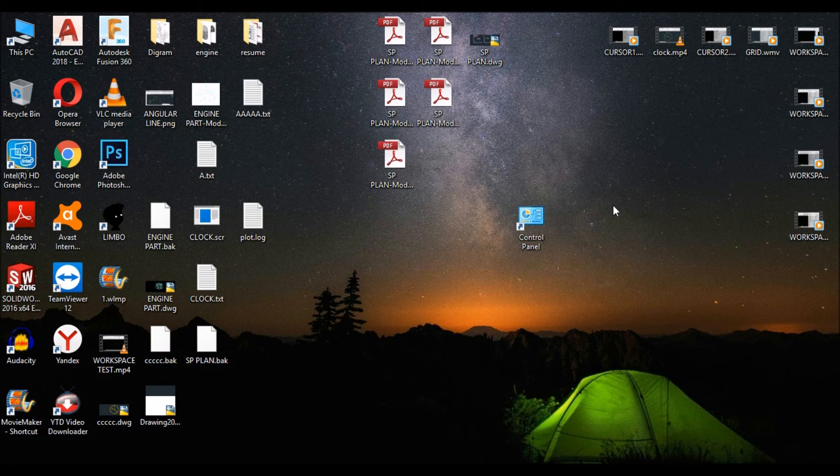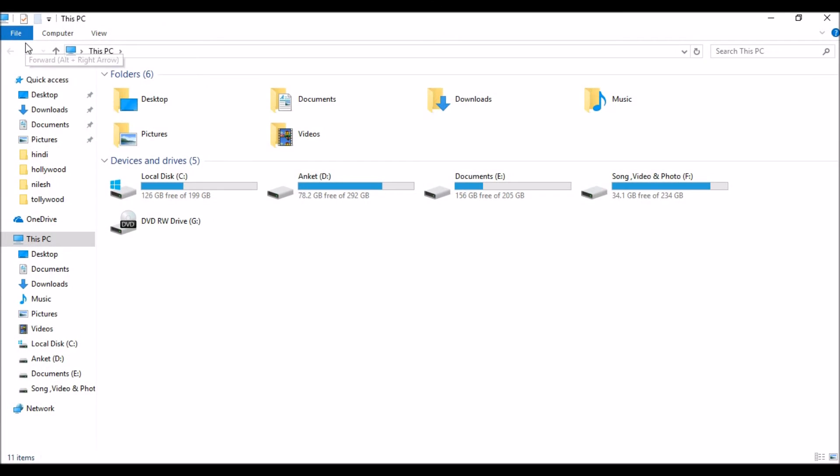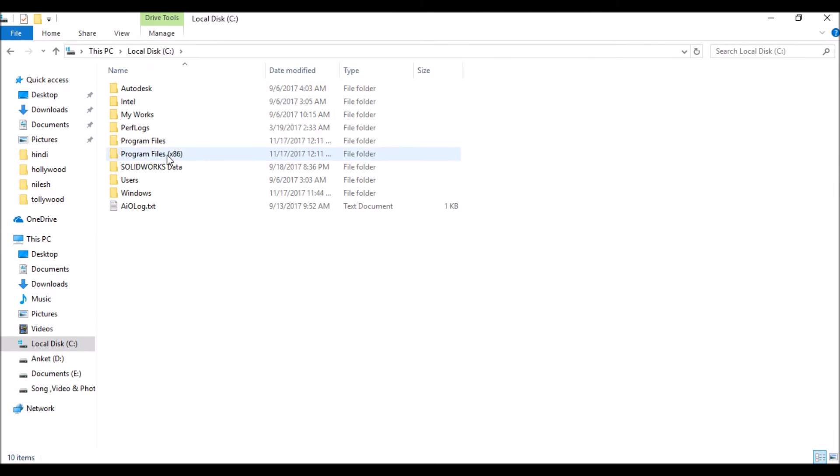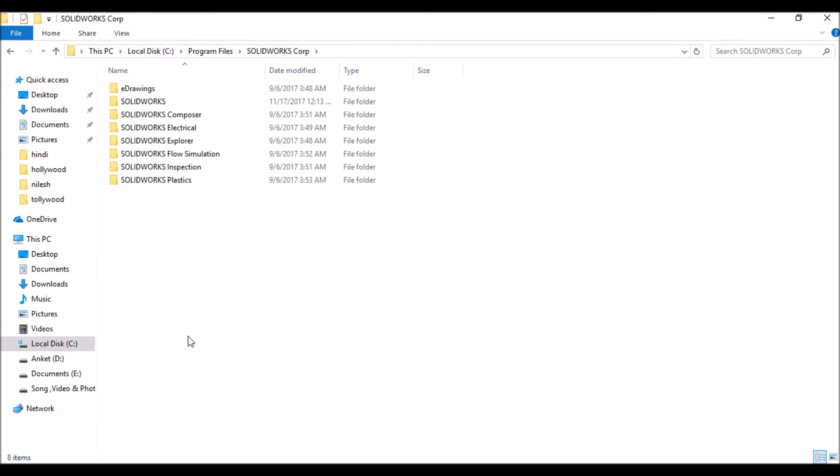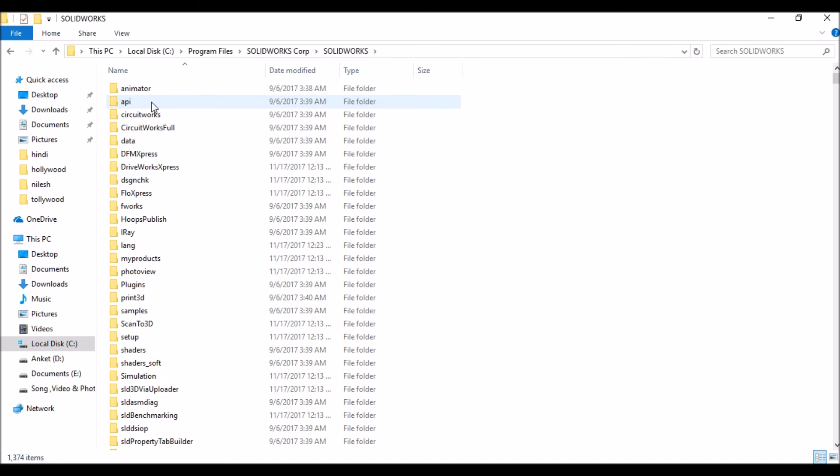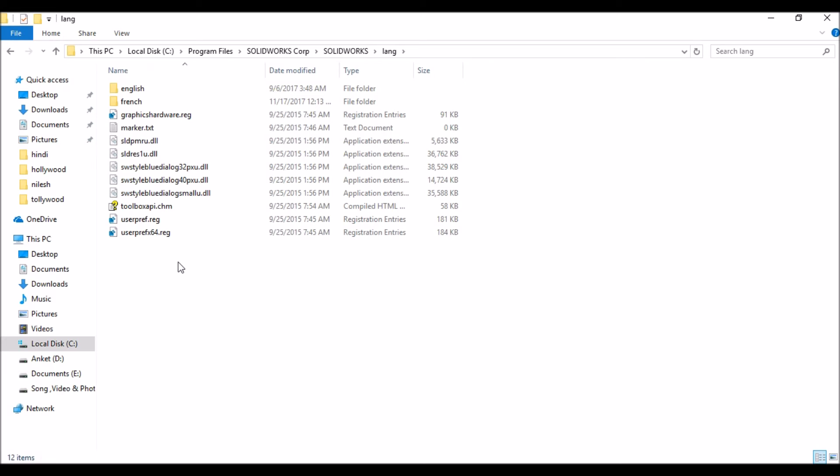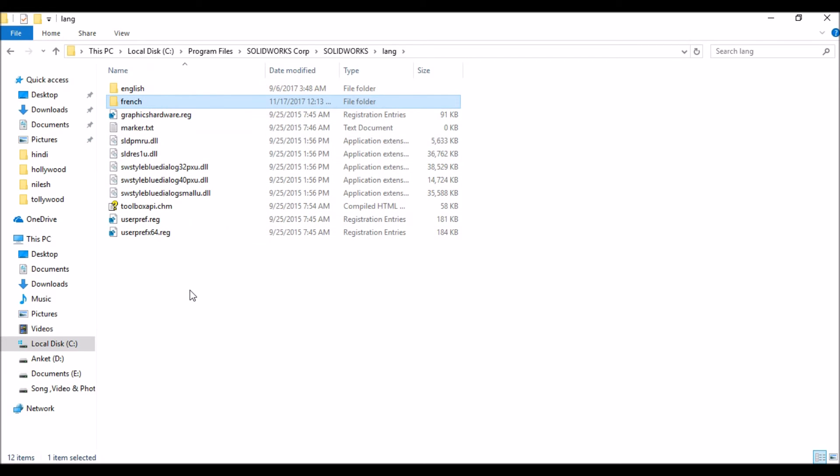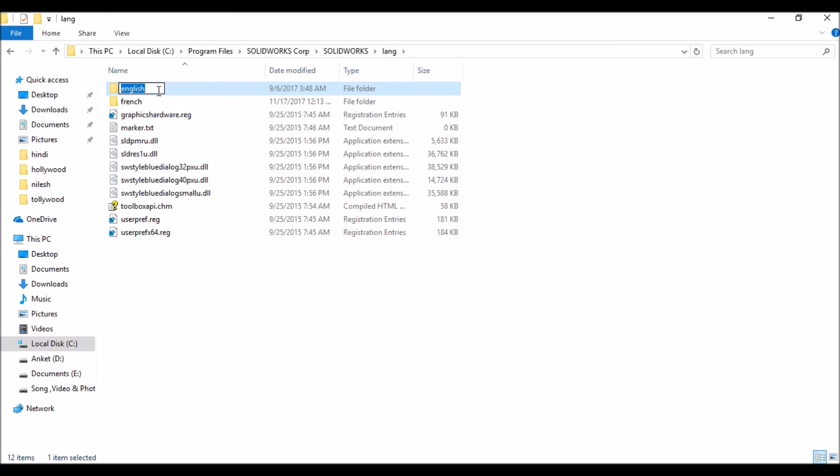To load the language, open My Computer, go to C drive, Program Files, and here SolidWorks Corp. Open the SolidWorks folder and in this folder, Language. And in this language folder, you can see your installed language packs. English is default and French is selected. Now just rename the English language folder. Type any name for this language. I just type English1.